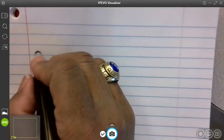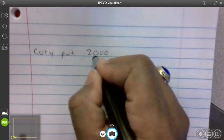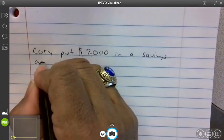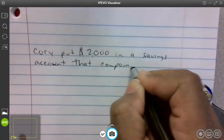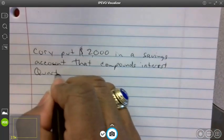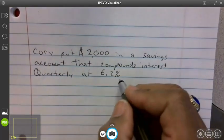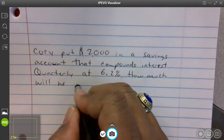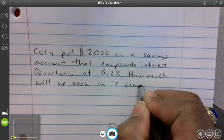Say Cory put two thousand dollars in a savings account that compounds interest quarterly at 6.2 percent. He wants to know how much he will earn in seven years.